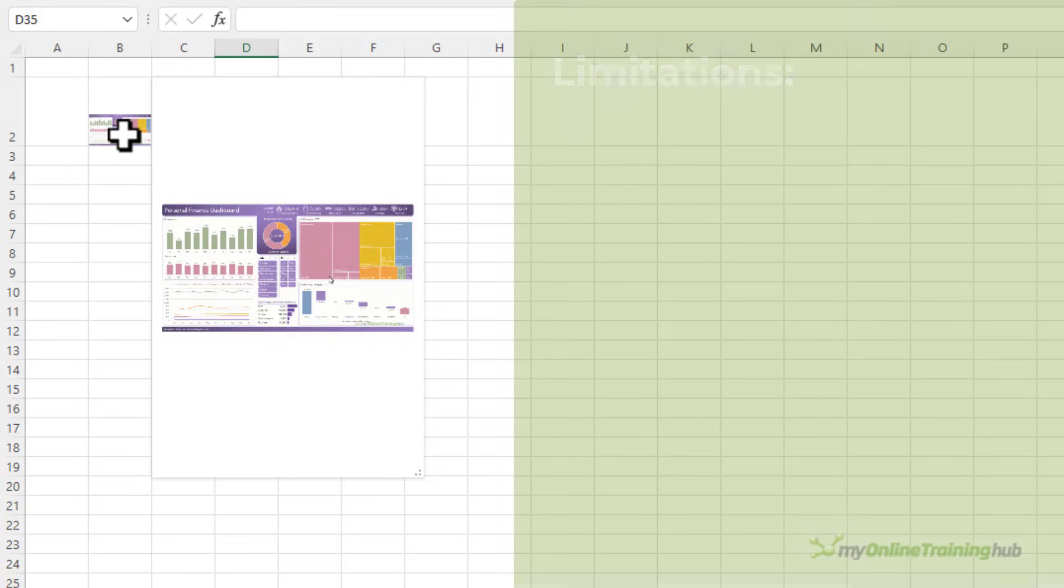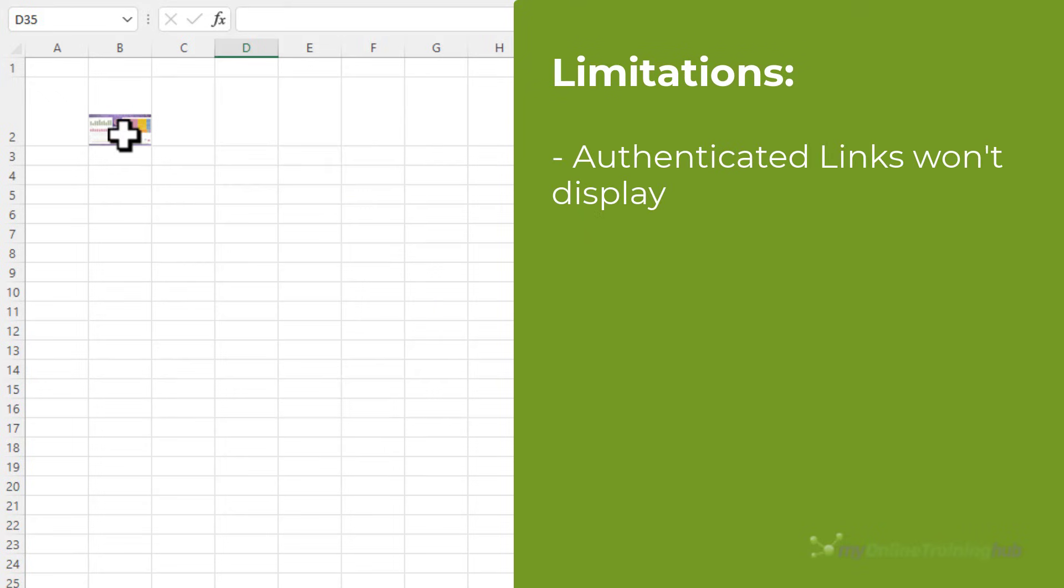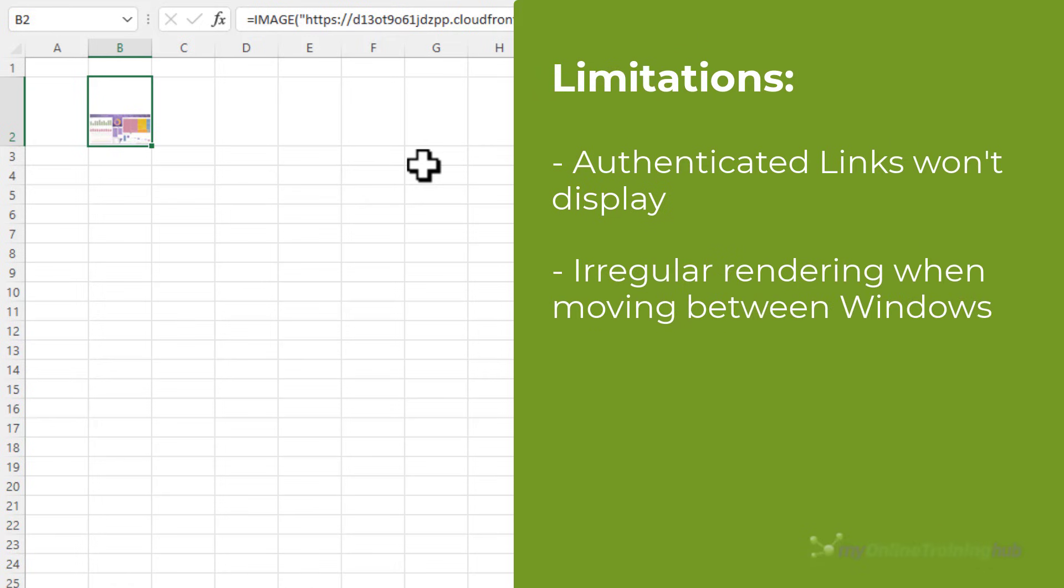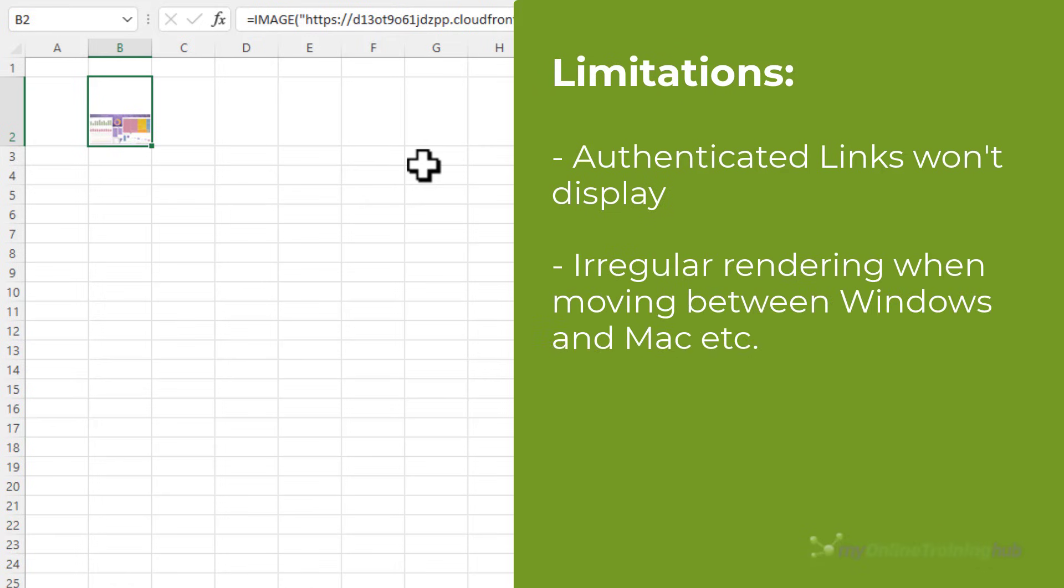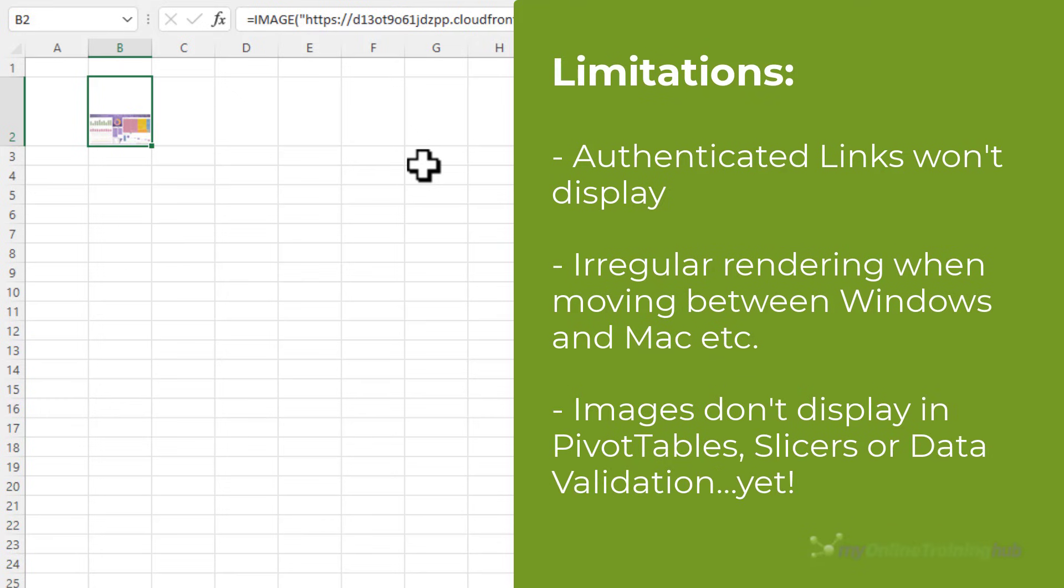Now there are a few other limitations that I haven't mentioned. For example if the URL that you use requires authentication then the image won't render. Moving between Windows and Mac may result in irregular image rendering. And images don't currently display in pivot tables, slicers or data validation lists. Fingers crossed those things get added as well.